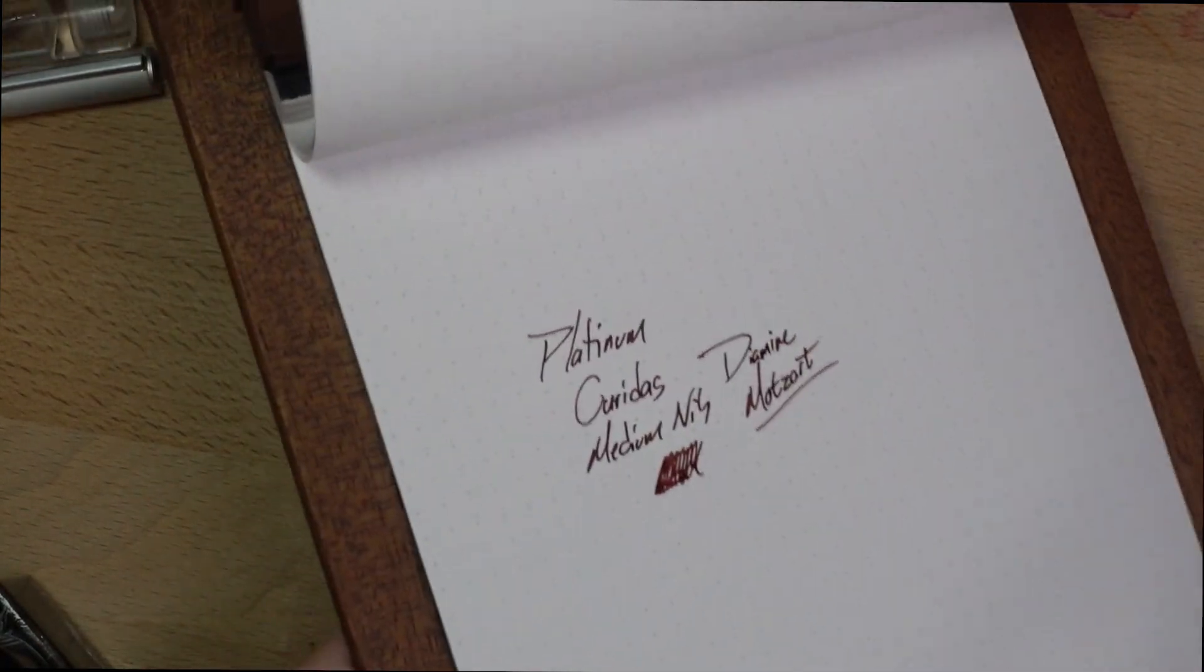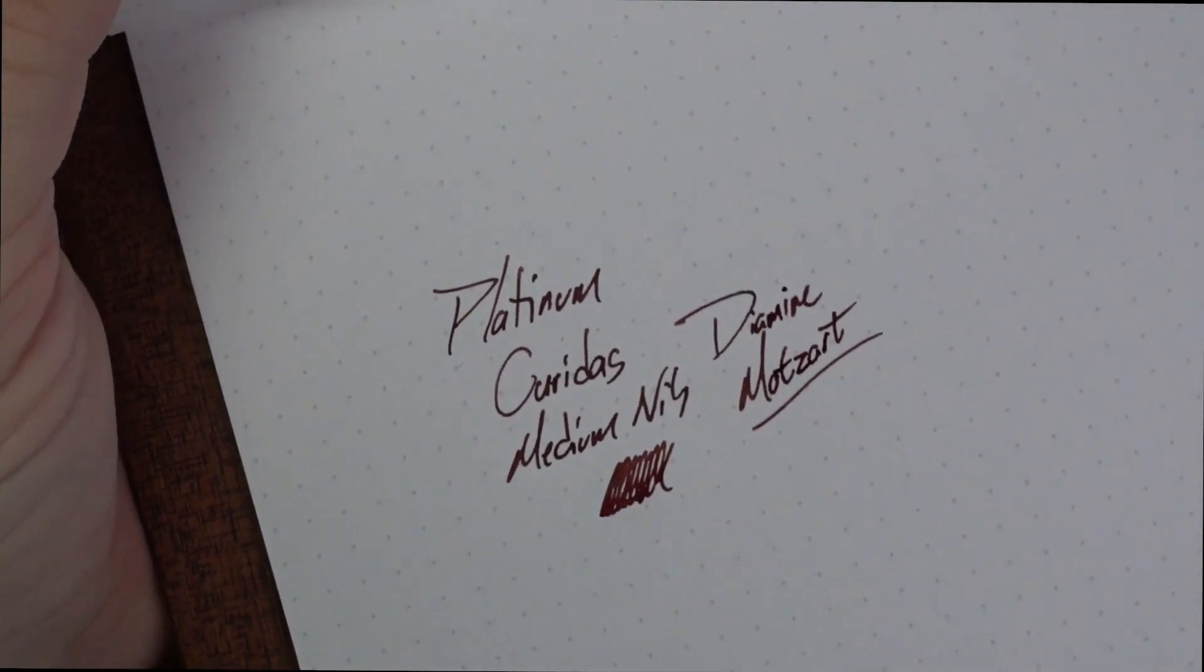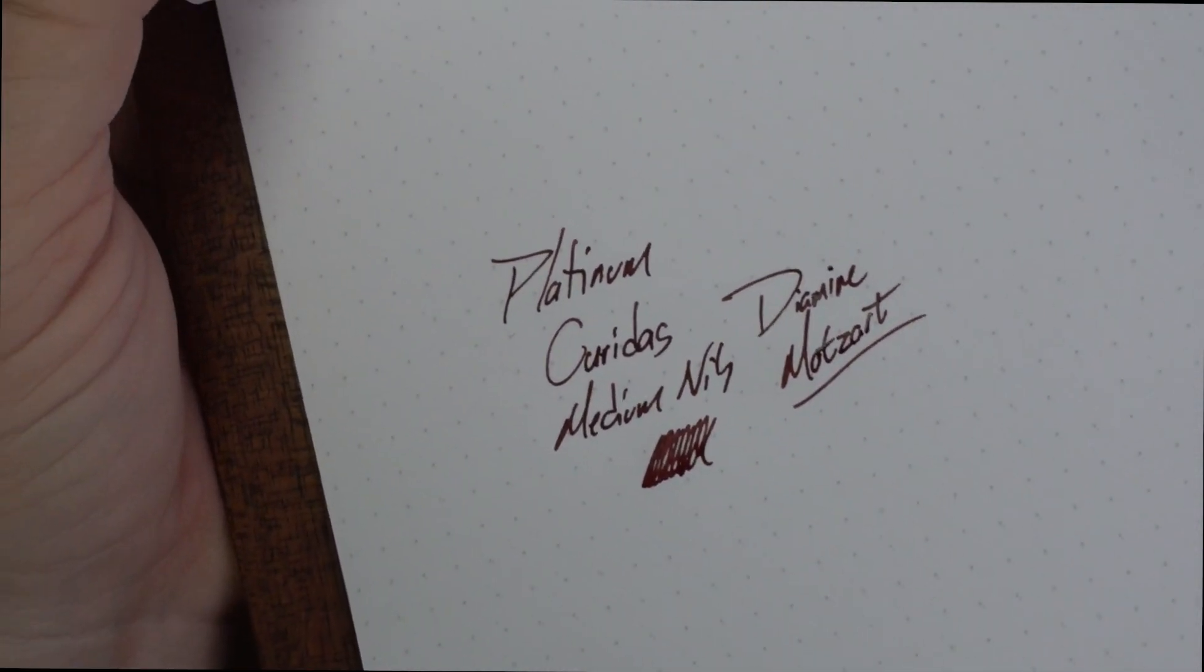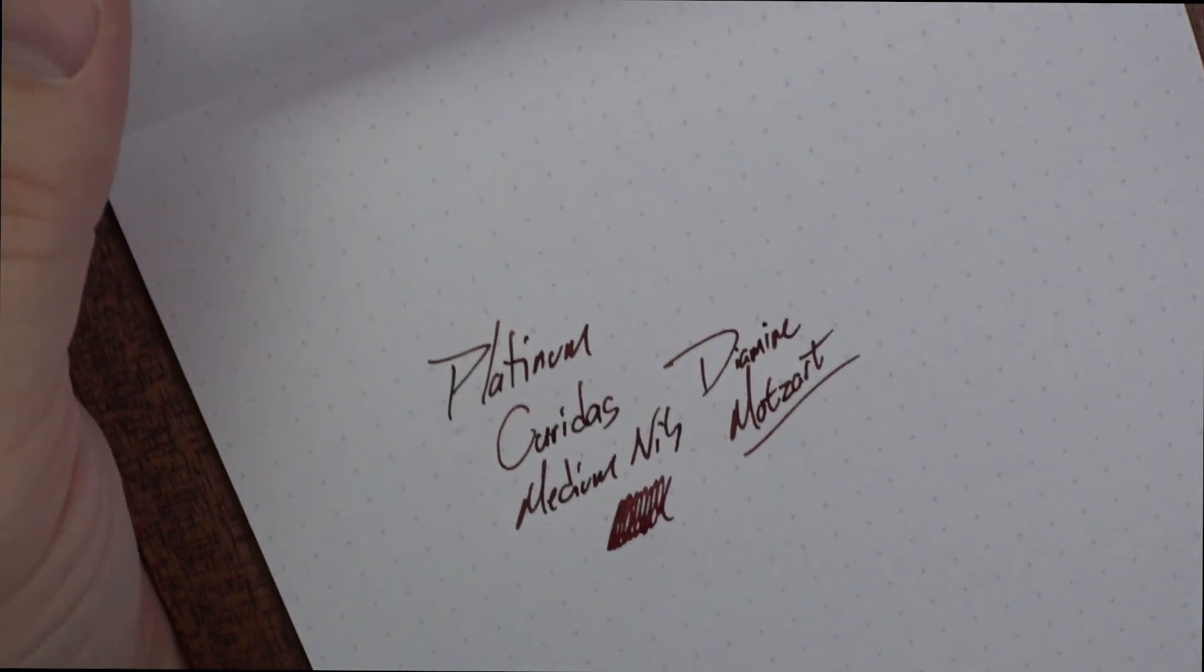And this nib feels really nice, actually. I am happy about that. I'm happy with this color, too. This is a good-looking color and I am digging it.